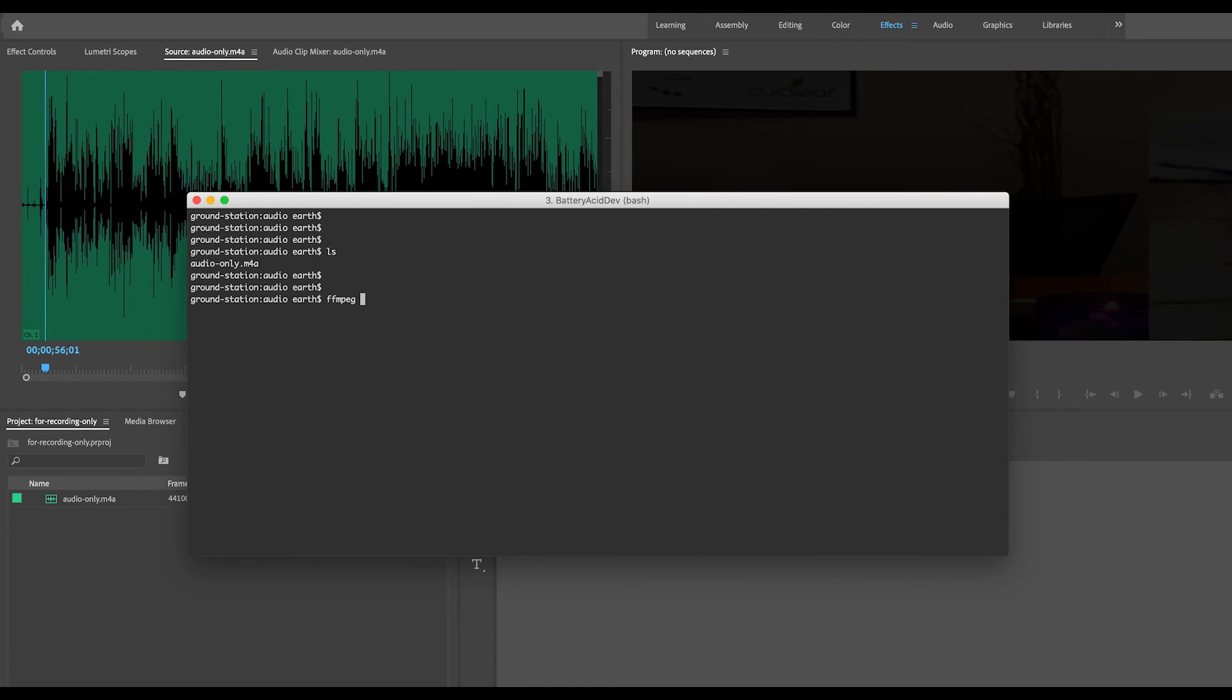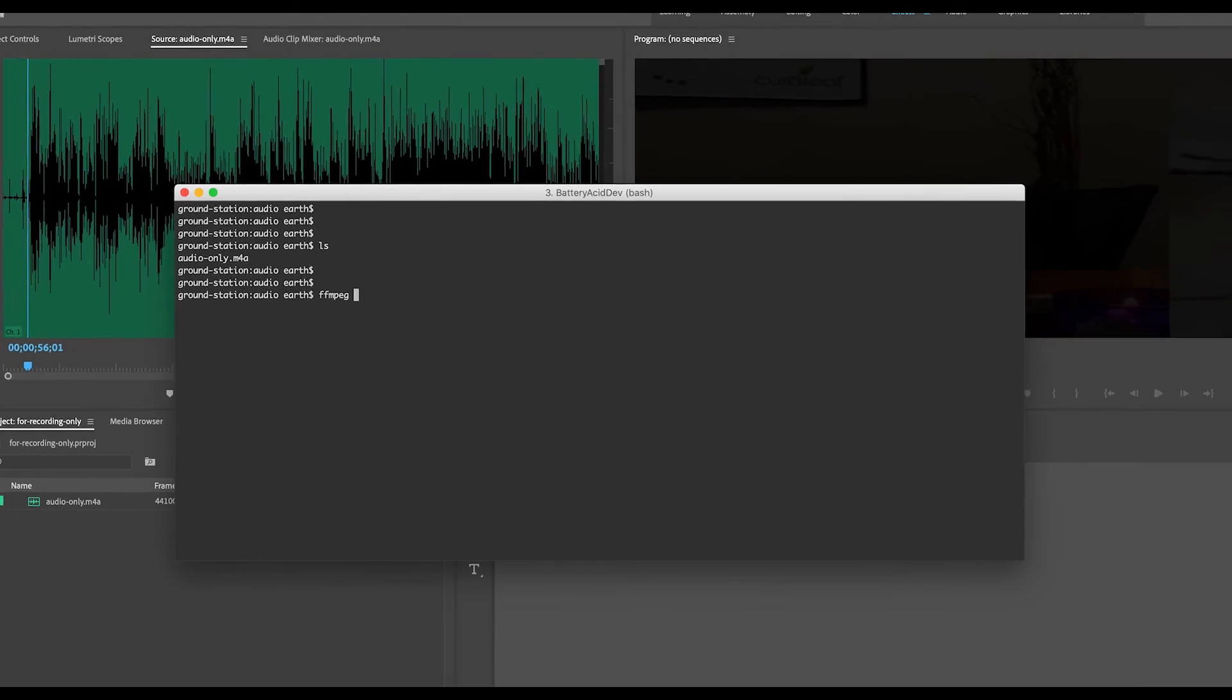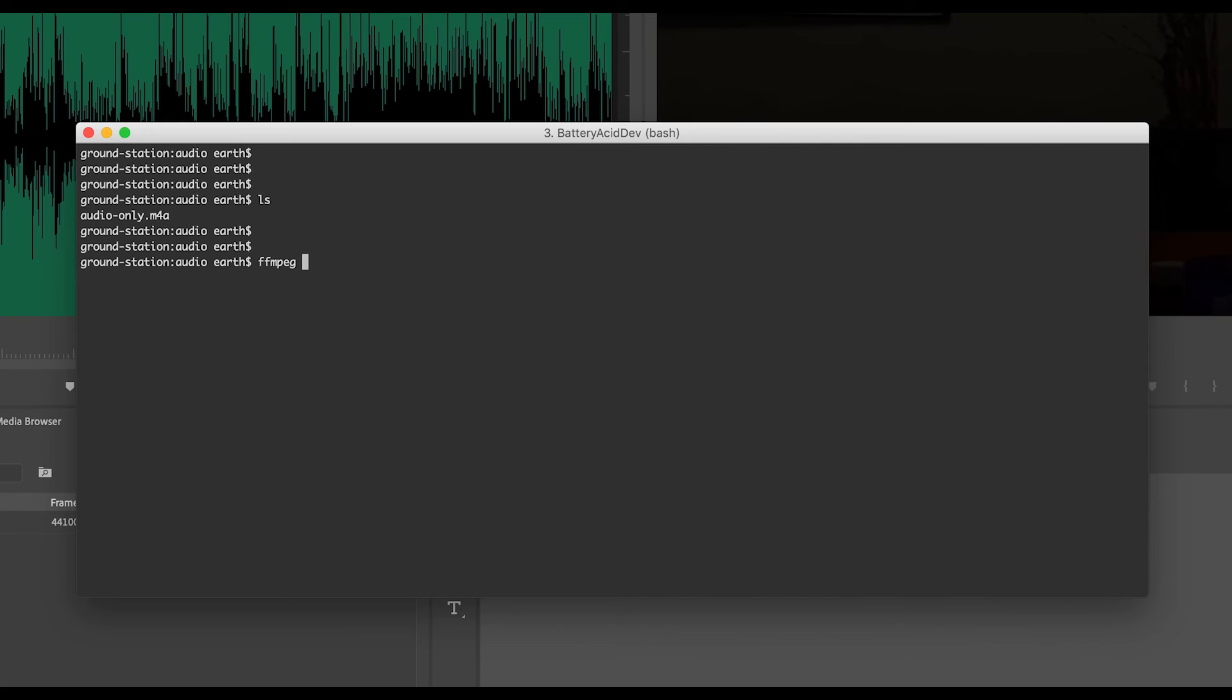There's a program called FFmpeg that's very handy for converting video or audio files. Let's use that to convert the .m4a file to an MP3.